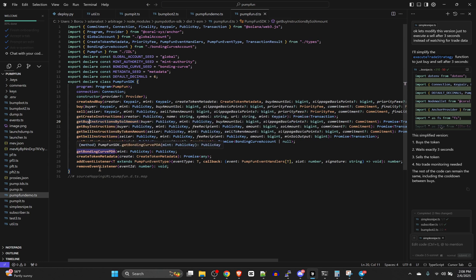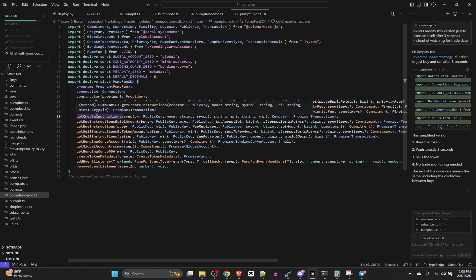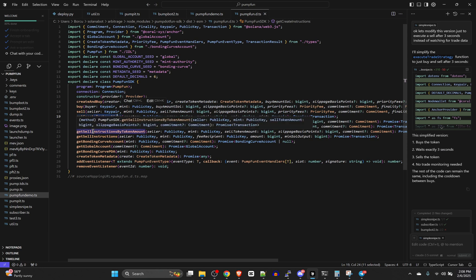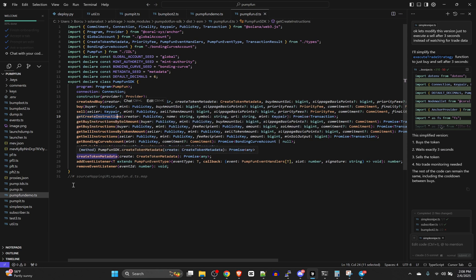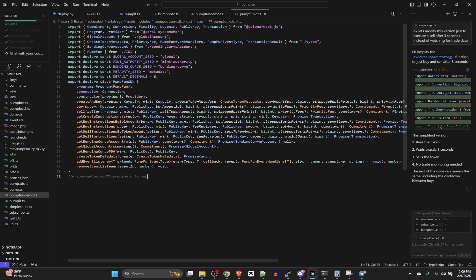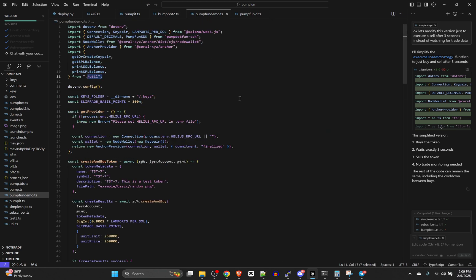These are all the different classes you can use in the SDK. There are also instruction variants that return instructions you can use instead of an actual transaction, which is useful — I like it a lot better because you can do more advanced stuff with those.